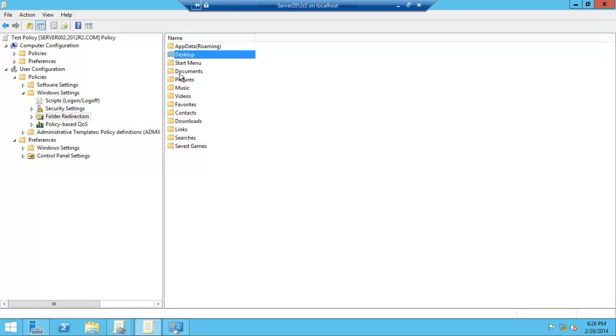Whenever they save their My Documents, it'll go to a centralized network storage and can also be stored on their own computer as well. This helps in syncing documents, syncing folders, and keeping everything unified.